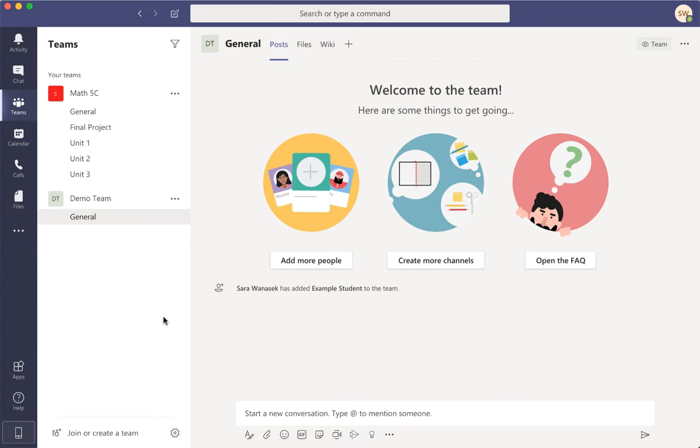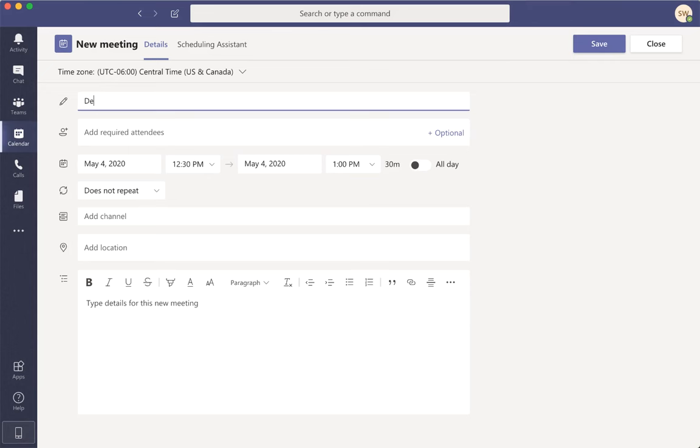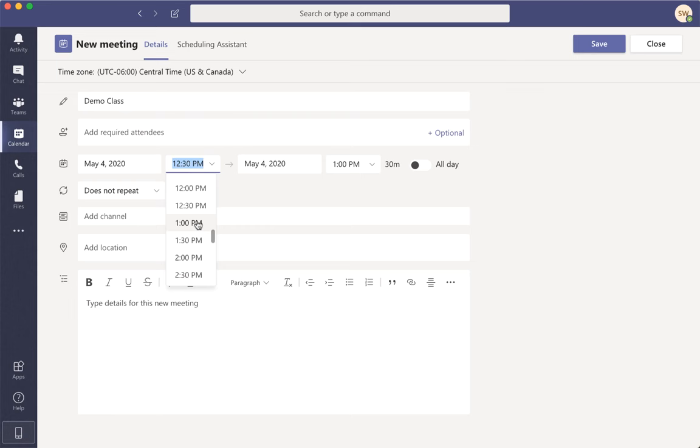All right, let's schedule a class. To schedule or begin a meeting anytime, I'll head over to the calendar tab located on the side ribbon. The Meet Now is another option for you to start a meeting right away. But for now, let's just click on the New Meeting button so that we can actually schedule the class. We can name the meeting, set it at the correct date and time and then fill out any other details before saving.